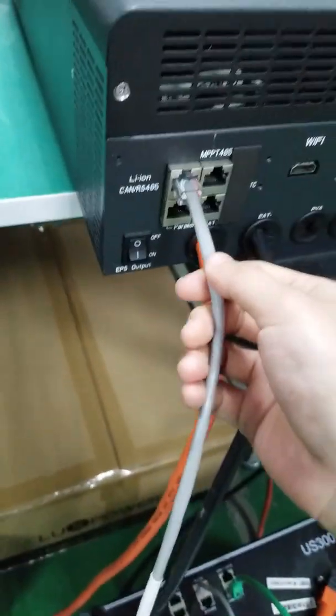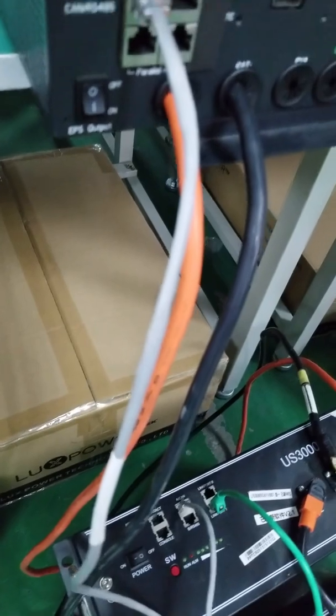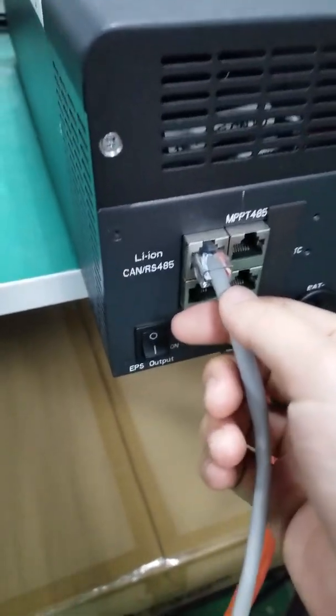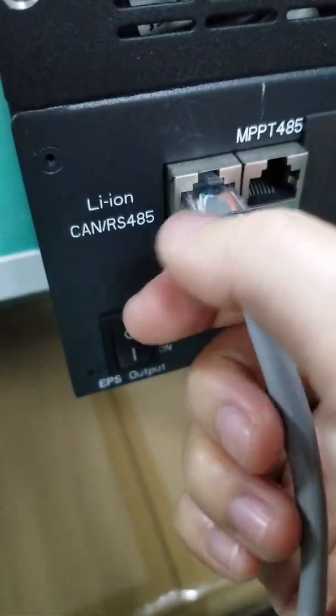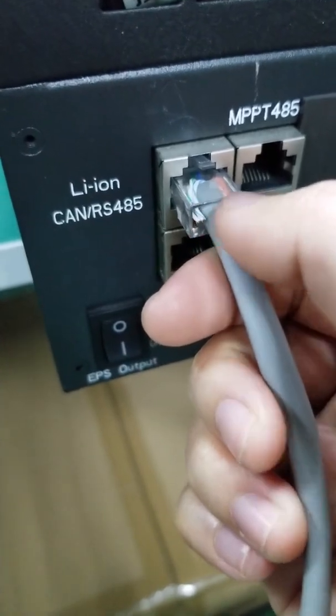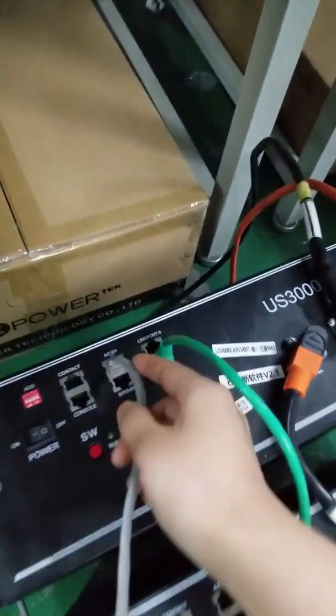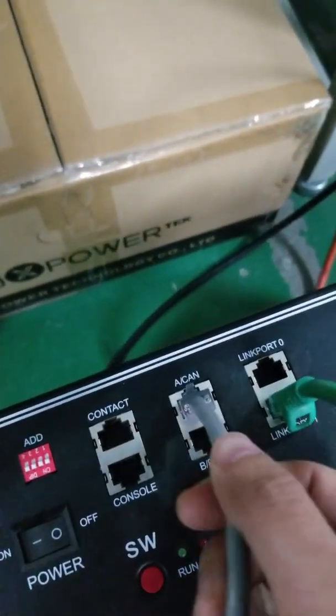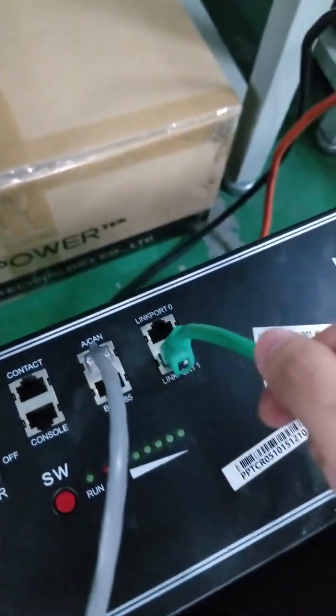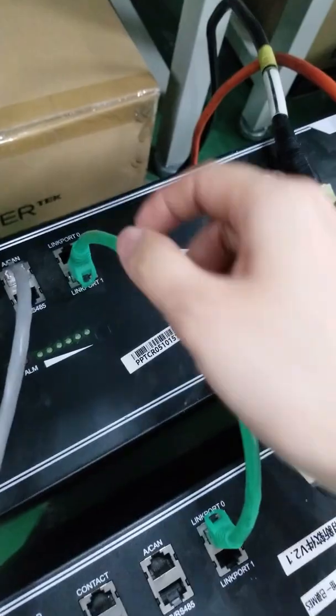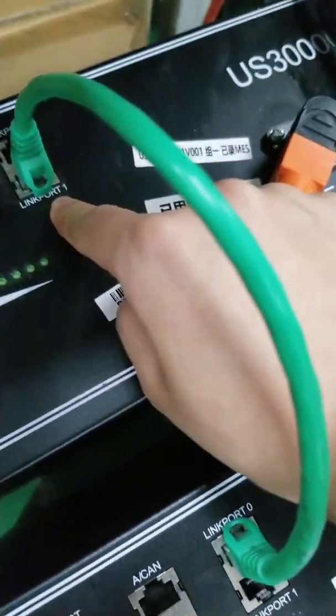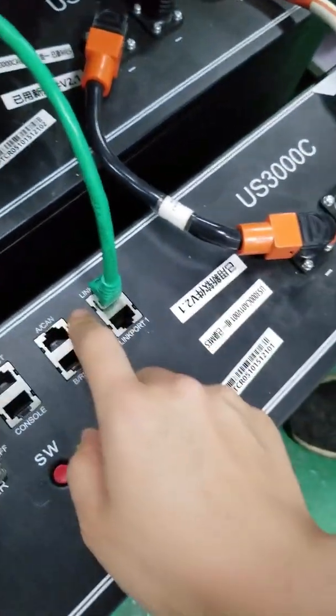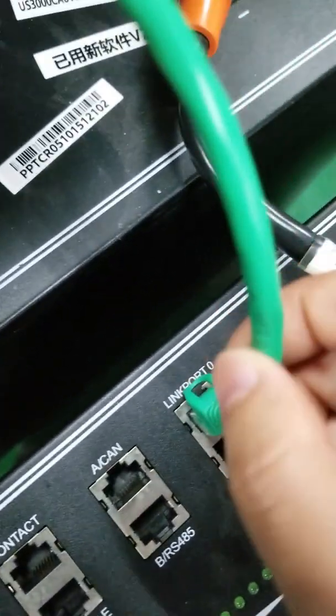This is the master battery and the communication cable from the inverter comes here from our CAN and RS485. It goes to the master battery CAN. You can see it's here. Another cable runs between the two batteries from port one to the slave battery port zero.